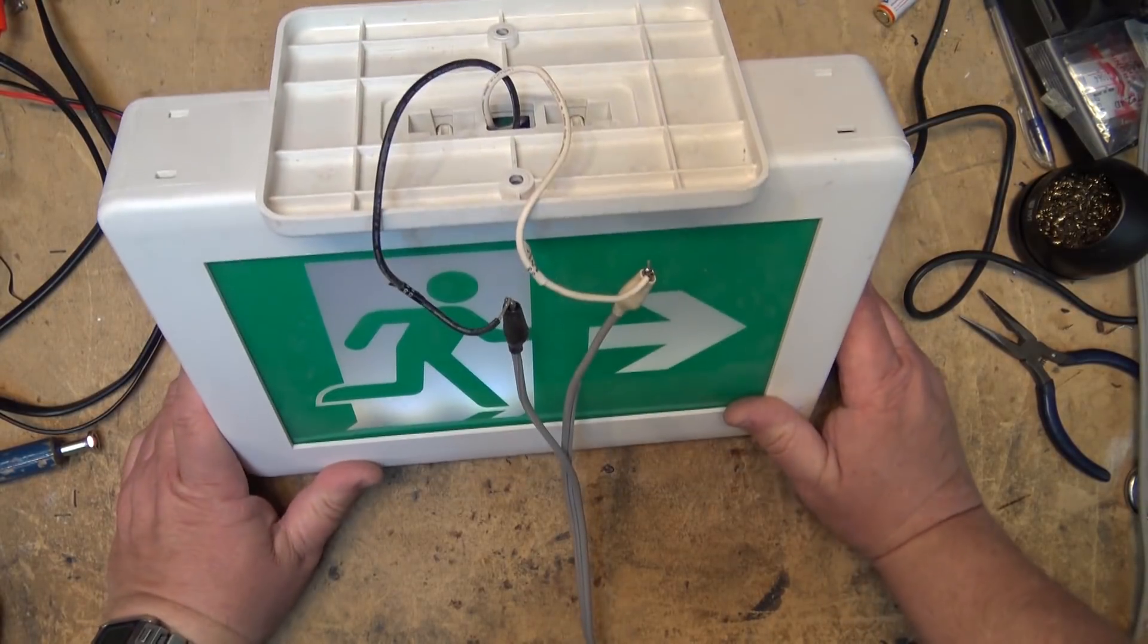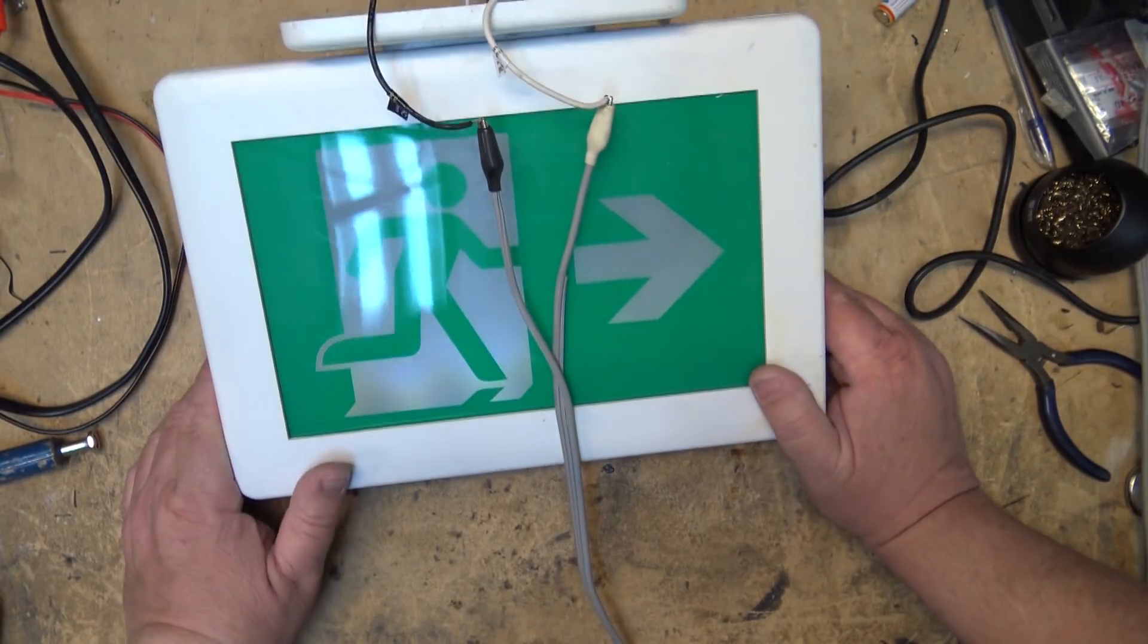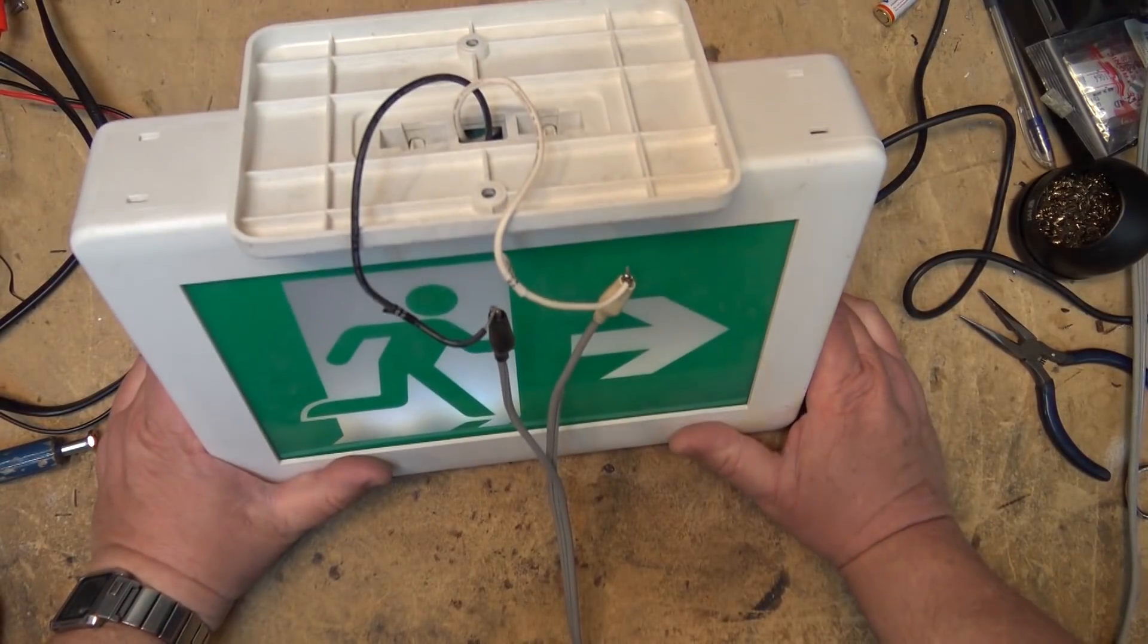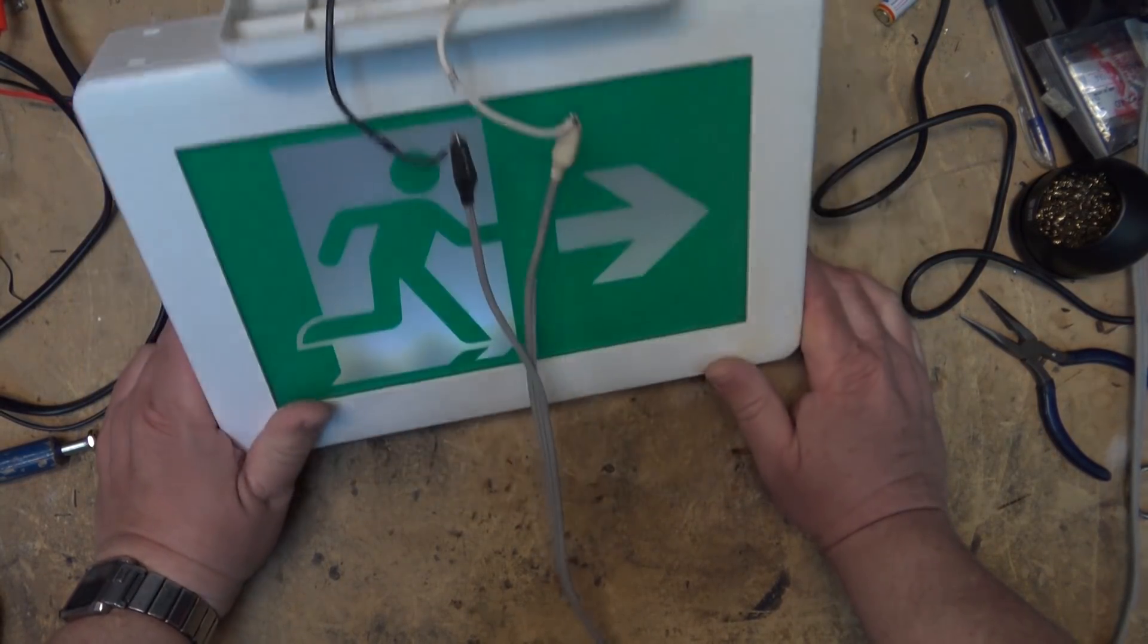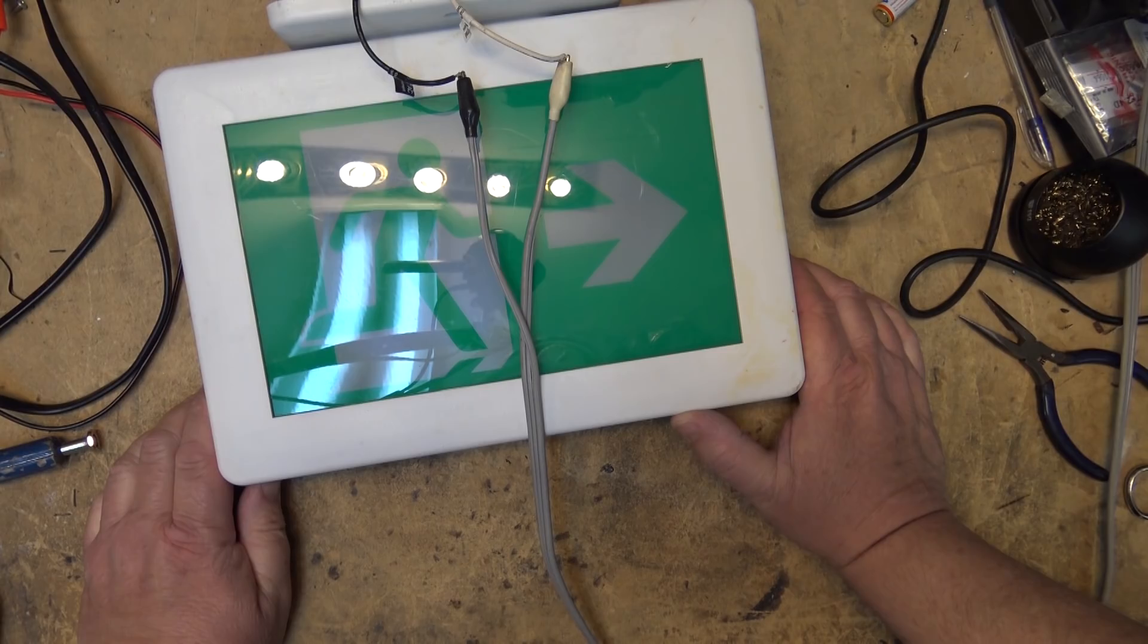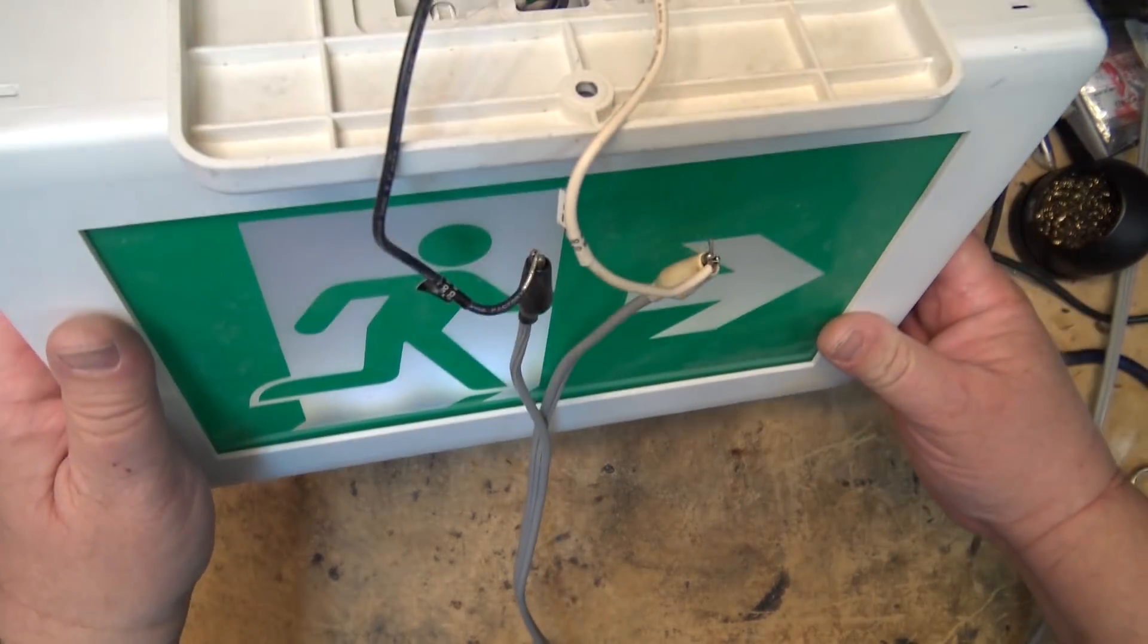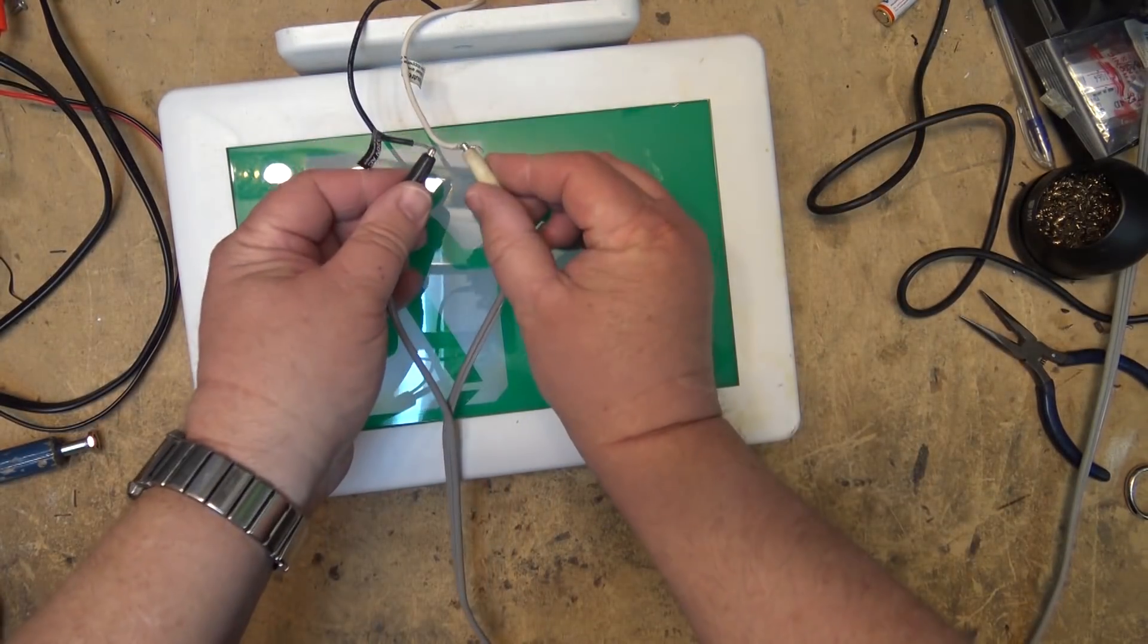This is the new breed of LED fire exit, and as everything else LED shows, LEDs just haven't cut the mustard. They are crap and I think it's showing up now in these new breed of fire exit signs. They just aren't lasting. I mean look at this thing, it's ridiculous.